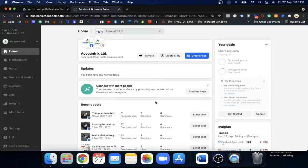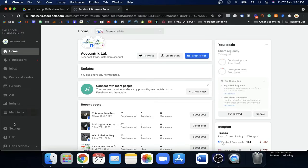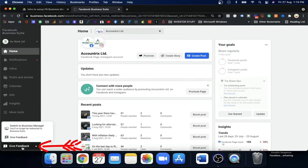You do not need to log in for every single platform; they will make a common platform. So if you are in the Facebook Business Suite, do not be confused. As I mentioned, you need to set up the Business Manager first. You will see a 'Give Feedback' option — go there and switch to the Business Manager.